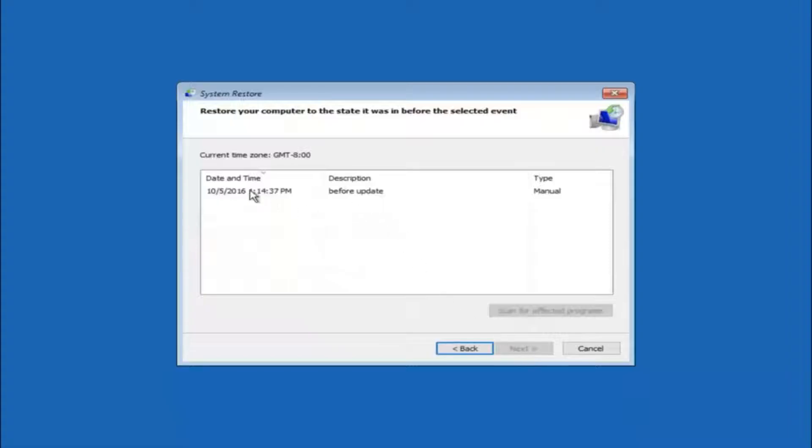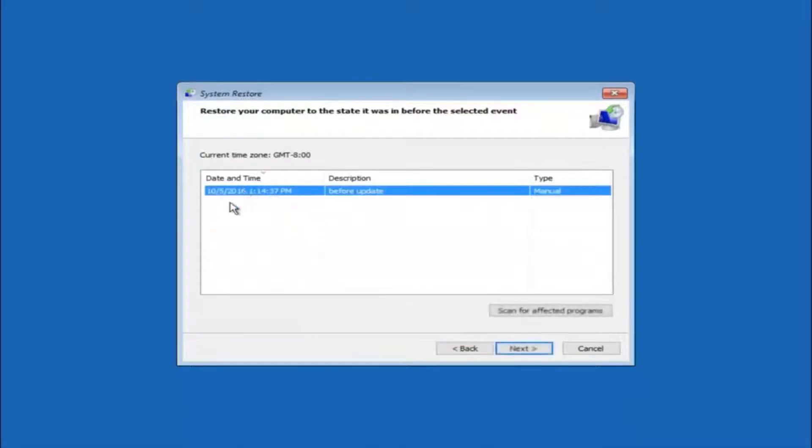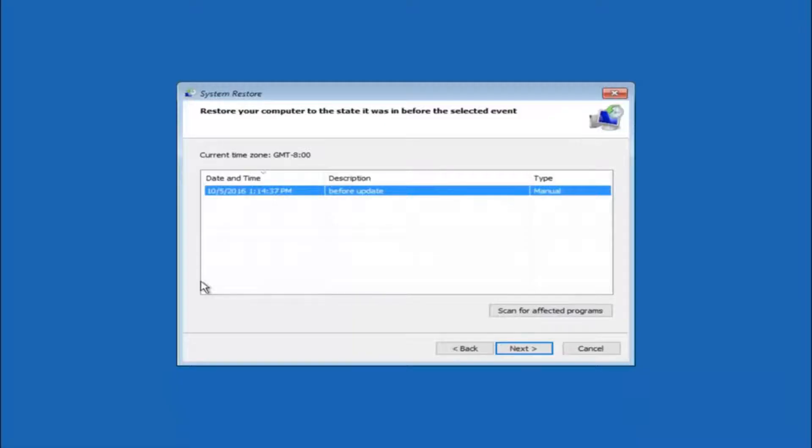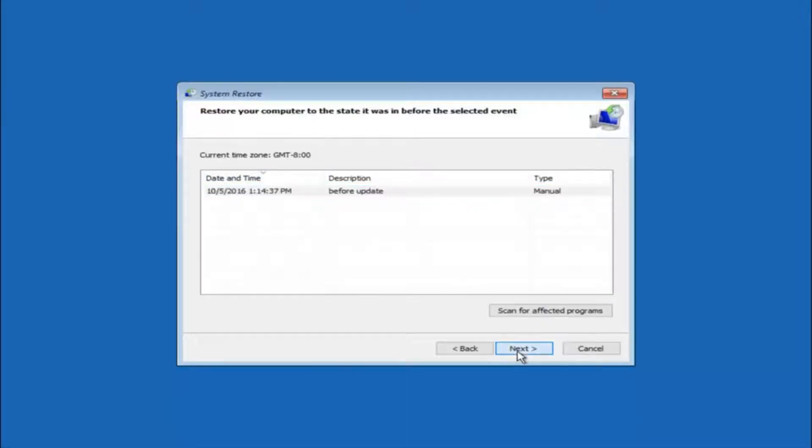We see that we have one system restore point currently created on this computer. If you have multiple, you could select any other restore point listed in this drop down list. I would recommend trying to back up to the most recently created restore point and then just go backwards from there, but I would try doing the more recent one first. And then select next.